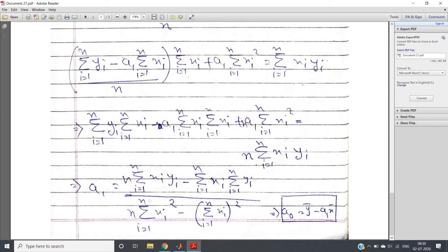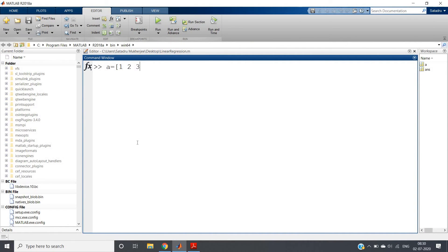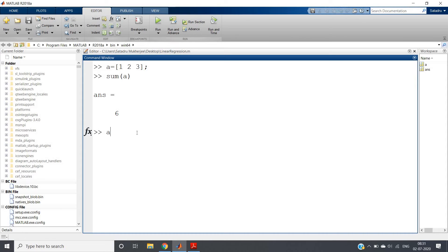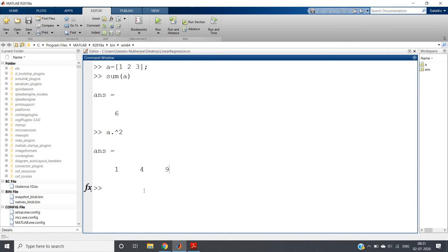For the term Σxi², xi is one array, so we need array operations. As a prerequisite: if your array a is [1, 2, 3], then sum(a) is an inbuilt function that returns 6 (1+2+3). To perform element-wise squaring, you can use a.^2, which gives [1, 4, 9] — that is, 1²=1, 2²=4, 3²=9.